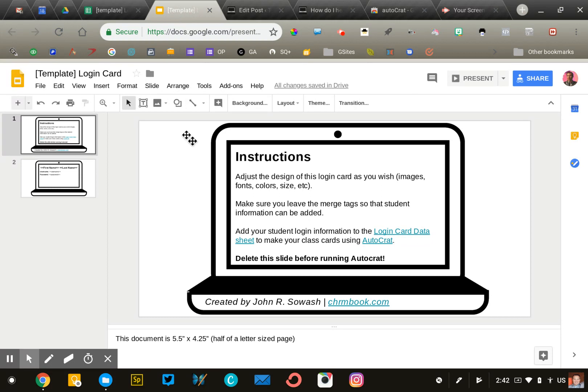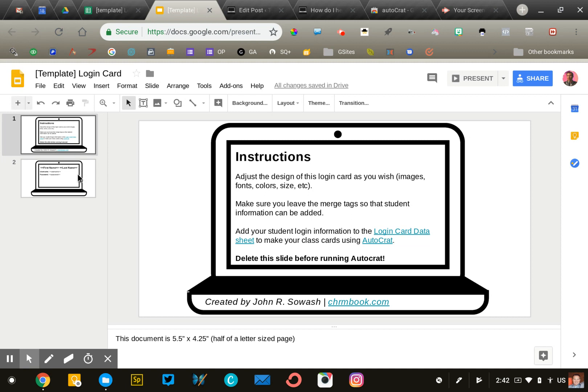Now that you have copies of both files, open the Google Slide presentation. You'll see I've put together a simple login card template. You're welcome to change this as you wish—the image, colors, fonts, or size. Design this however you want it to appear.